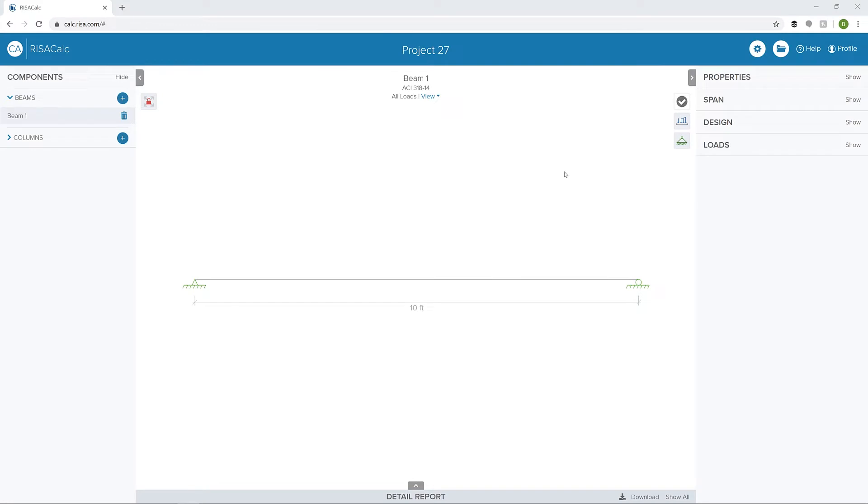RISACalc is a web-based application for individual component design which provides engineers with an easy-to-use interface that allows for full control over inputs such as geometry and loading, in addition to graphical and numerical results, including robust detailed reports. In this video, we'll take a look at the concrete member design functionality in RISACalc.